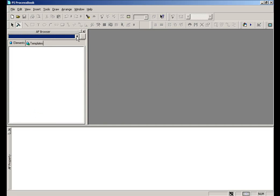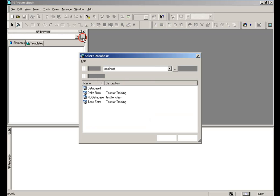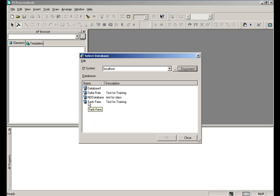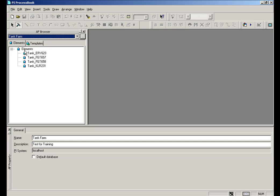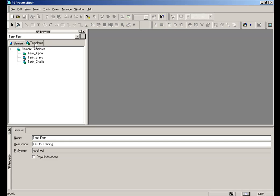I can go ahead and connect to a database. Again, assume you already have a database that you've configured. In this case, we do assume that. We're going to use this Tank Farm. And as you can see, this is now showing me through Analysis Framework components here, the windows, the different elements and also the element templates for that particular database.